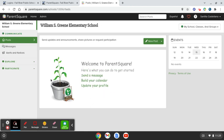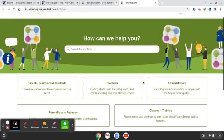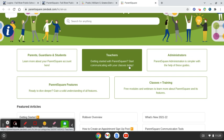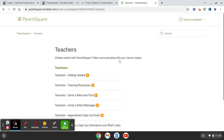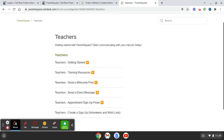If you'd like to learn more information or read any articles about ParentSquare and how to use certain features, in the top right corner select the question mark and select Help Articles. There's a wealth of information in here for the different groups of people using ParentSquare, including many getting-started resources and how to create posts and messages to your students and families.